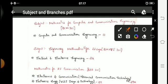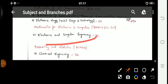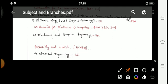Electronics and Communication Advanced Communication Technology (serial 29A) and Electronics Engineering VLSI Design and Technology (serial 29) will study Mathematics for Electronics and Computer Engineering, subject code BMATELEC 301. Finally, Chemical Engineering students will study Probability and Statistics with subject code BCH 301.